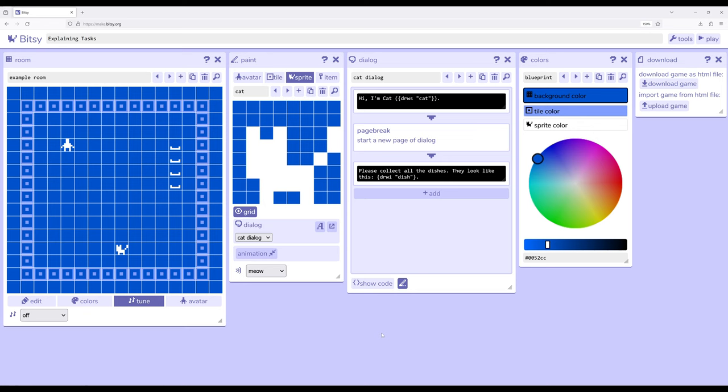We've now seen how we can add multiple things to dialogue boxes: text effects, text colors, and the ability to draw different things within those dialogue boxes as well.